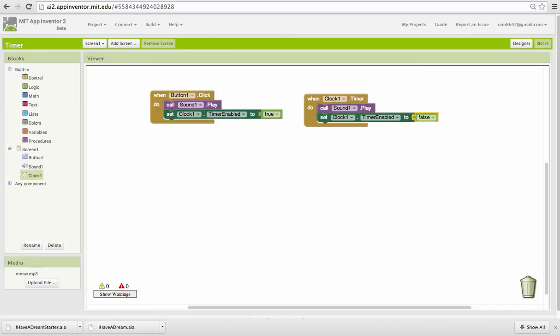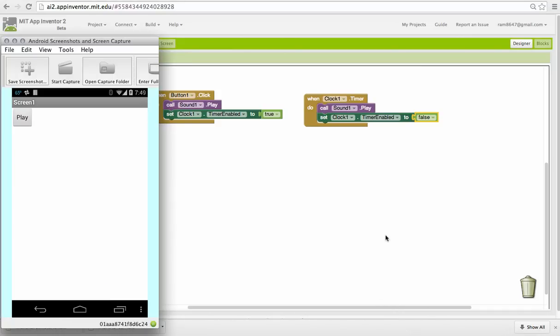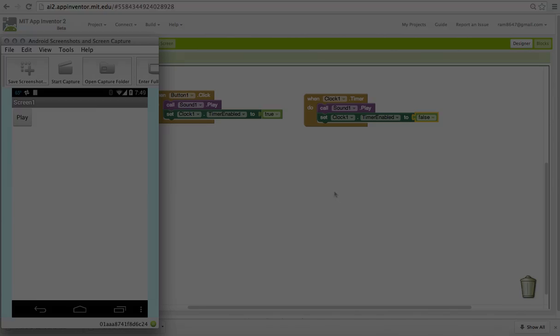I'm going to go back to my app and press the button. There we go. We have two sounds. So that's a quick example of how to use the clock as a timer.